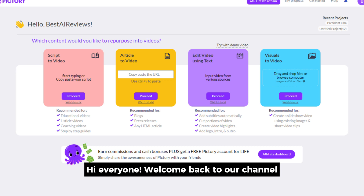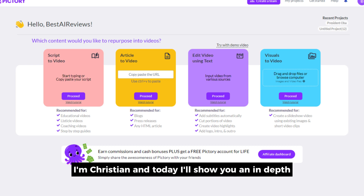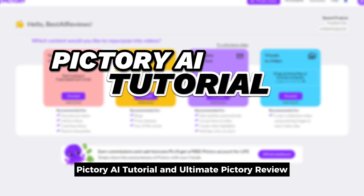Hi everyone, welcome back to our channel. I'm Christian, and today I'll show you an in-depth Pictory AI tutorial and ultimate Pictory review.